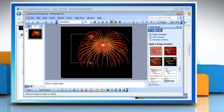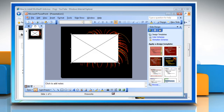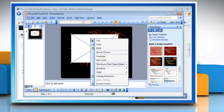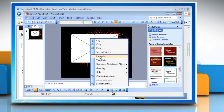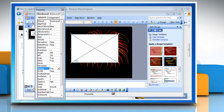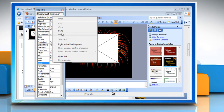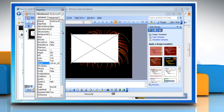Draw a video box to the size you would like your video to be displayed. Right click on the box and select Properties. In the Properties window, paste the value information in the box next to Movie.